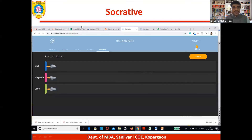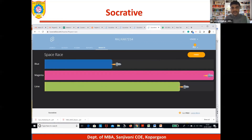You can also go with the space race feature. One of the tools like Kahoot is available in Socrative and you can use it.